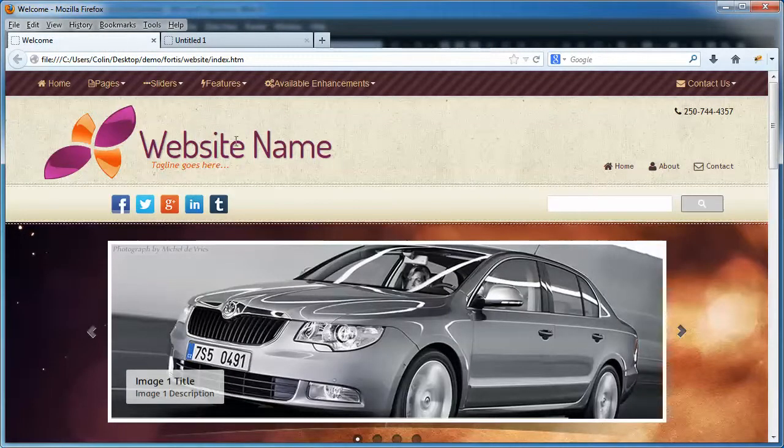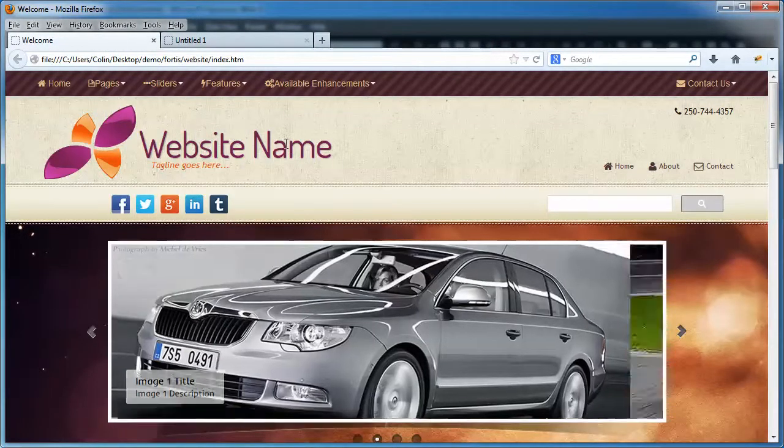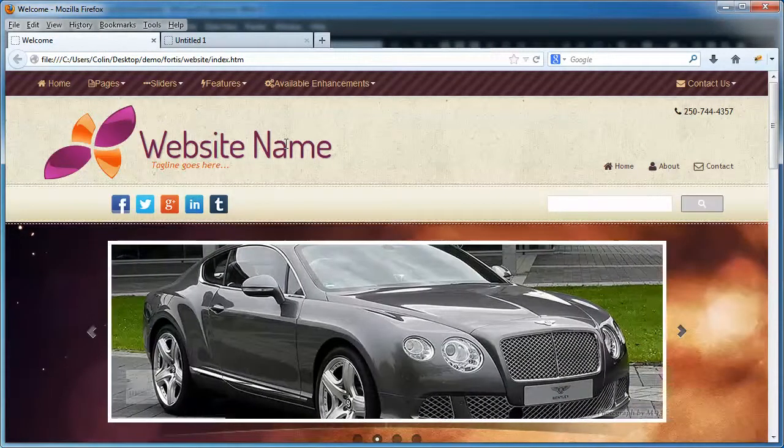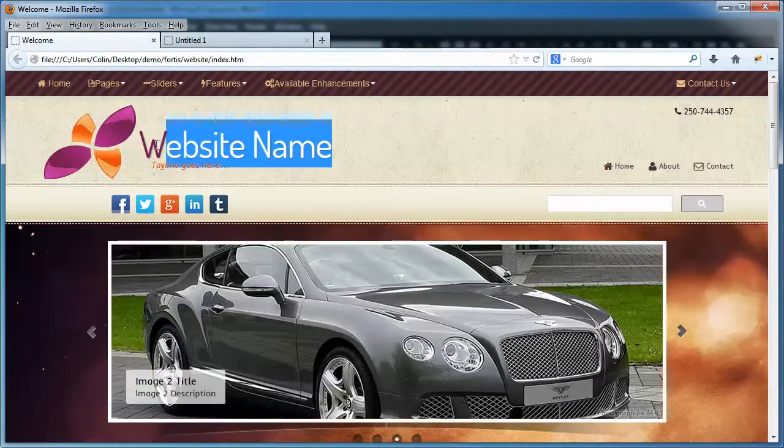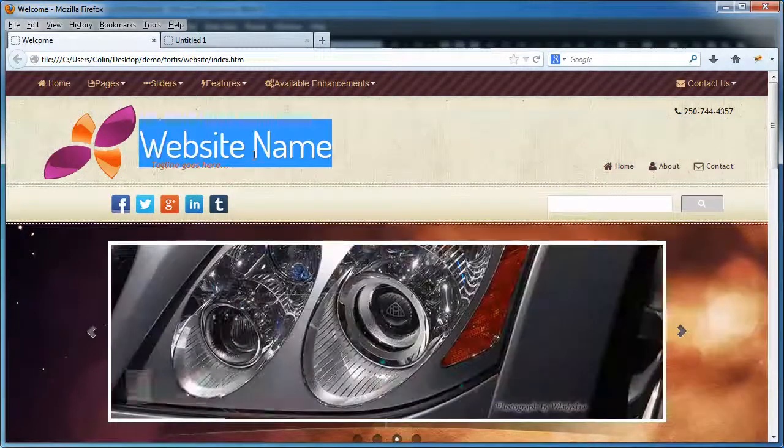So let's take a look at our example page here. Here's the website name. You'll probably see something more in line with the name of your theme or template. That's what we typically use for the website name up here.